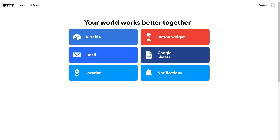Welcome everyone to this short video. I want to show you how you can use IFTTT to integrate push notifications into your digitalization application that we're building in our course. Having push notifications on our smartphone is a nice feature, and if we don't have our own application capable of doing so, we can use a free service like IFTTT. I'll show you how to set up IFTTT and integrate it into our JavaScript project.